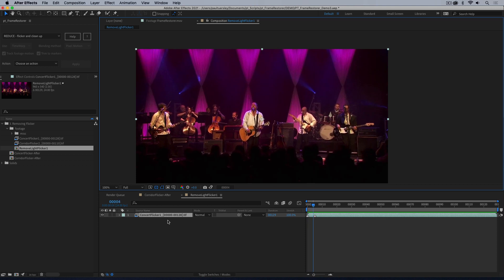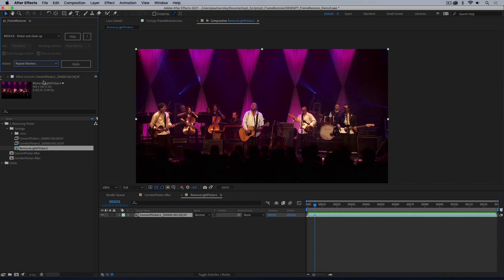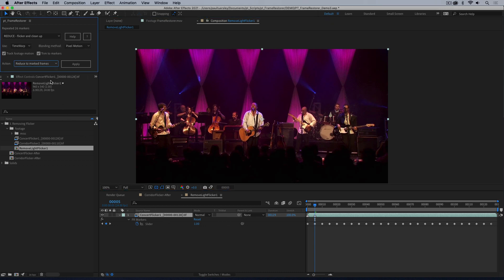One, two, three, four, five — so essentially in order to fix this we need to throw away all the frames between. It's pretty severe, and this is a good example of why flicker is a really difficult problem to solve. We're going to first use the repeat marker function and hit apply, and that's just going to repeat this because more often than not these flickers will be in a very uniform repeating pattern. We'll now use reduce to markers and see the results.